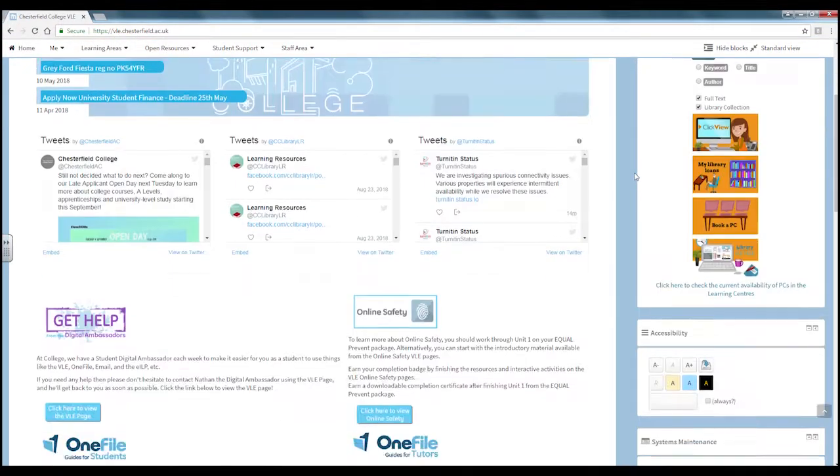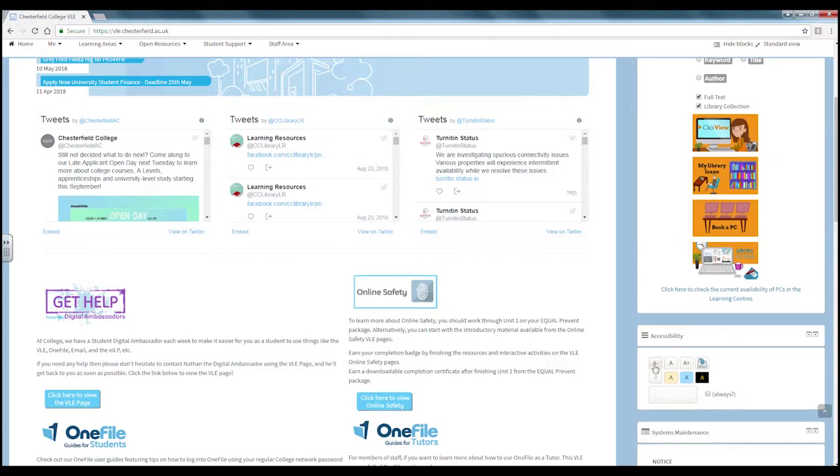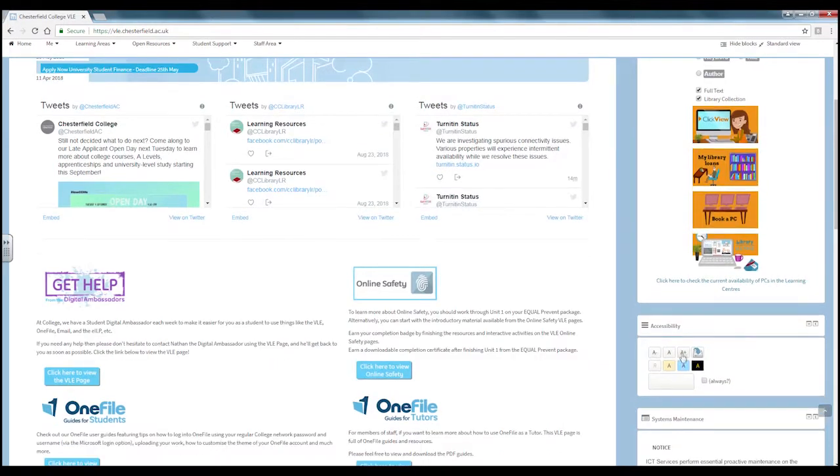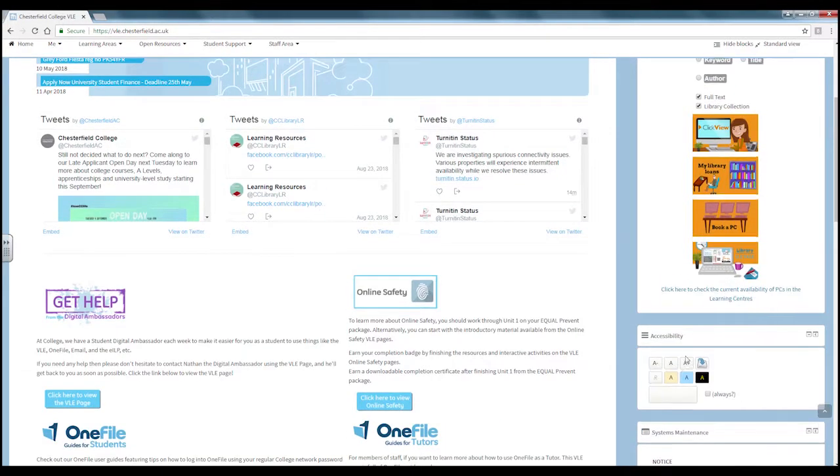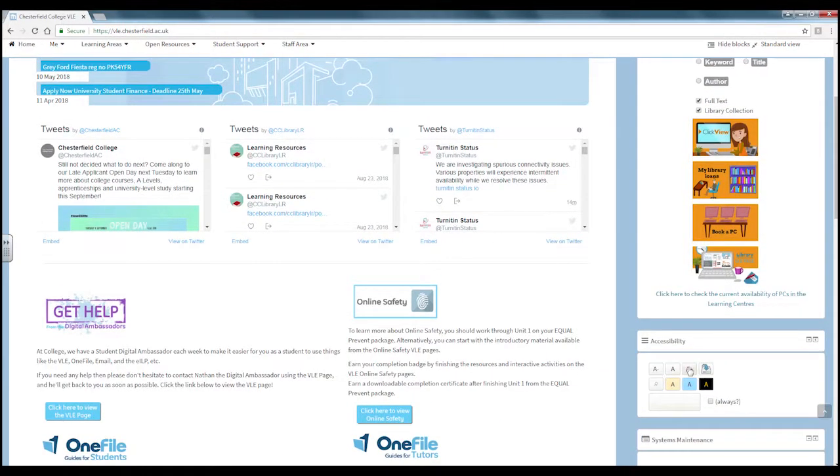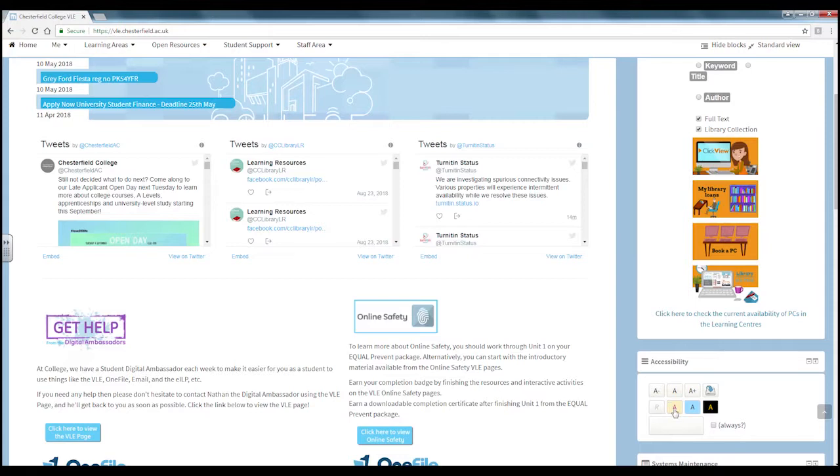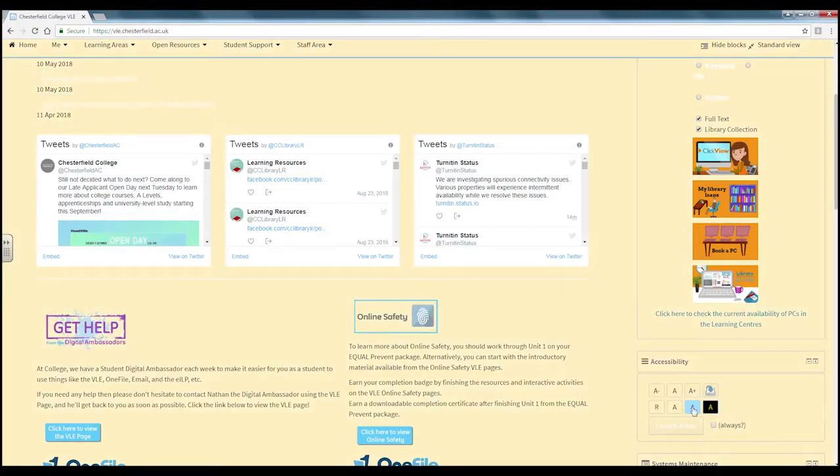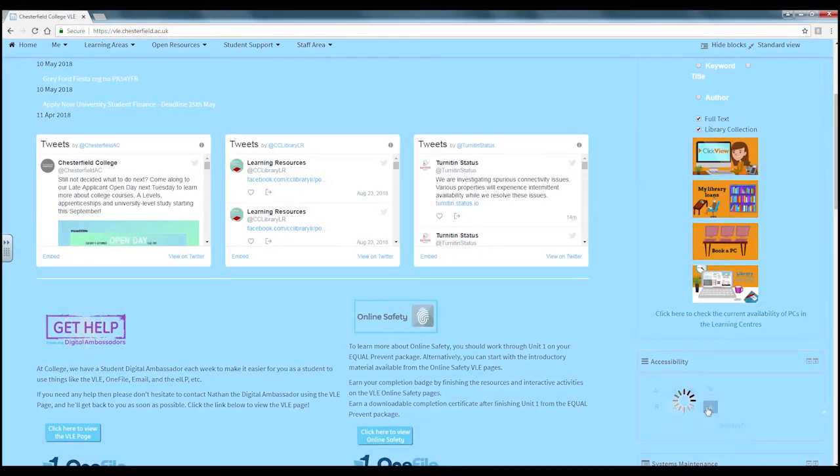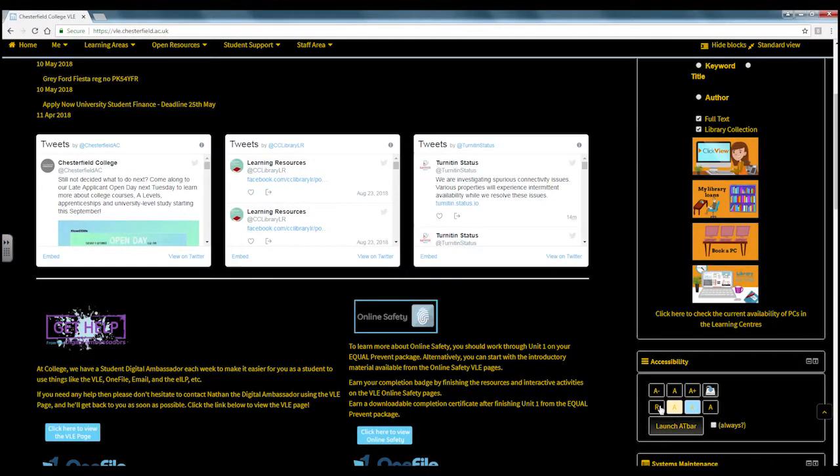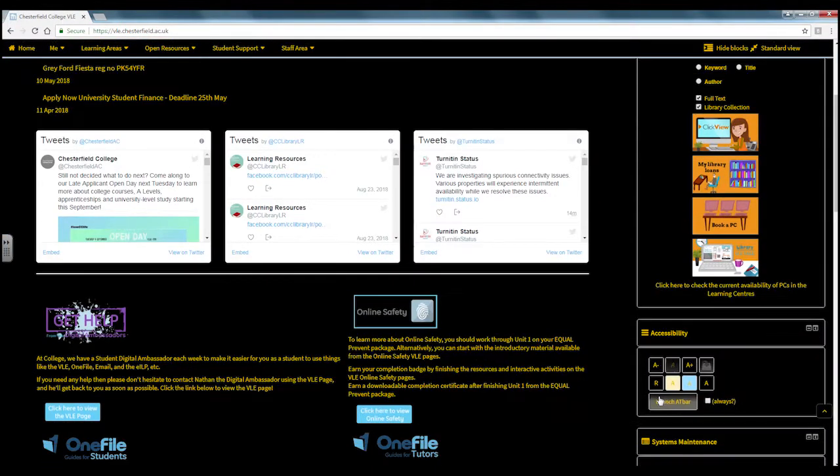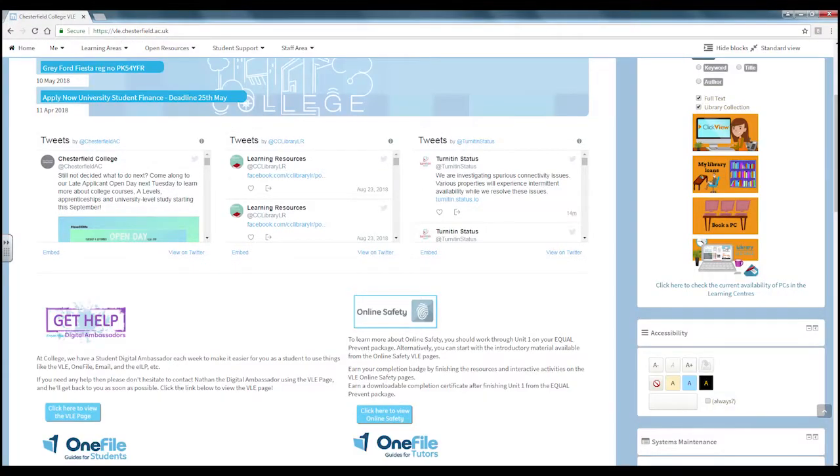First we will start with the accessibility block. Here you can use the buttons to change the size of the text and apply filters to change the colour scheme. Click on the R to reset the VLE back to its original state.